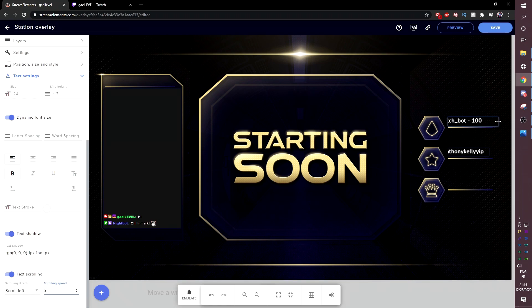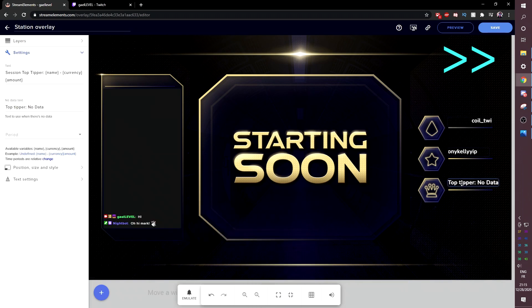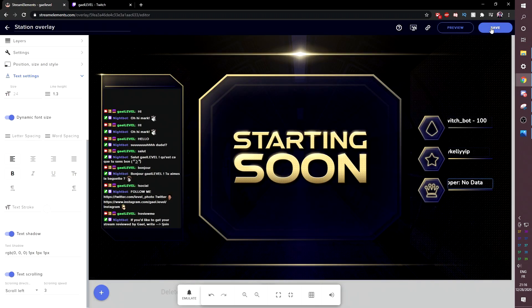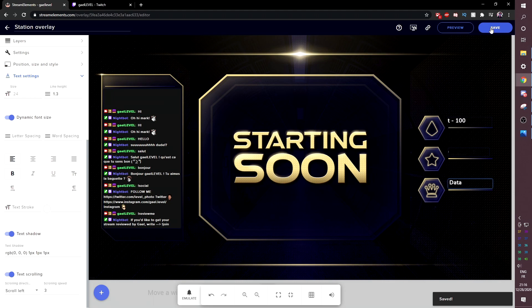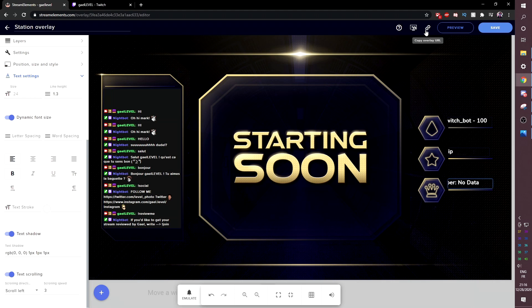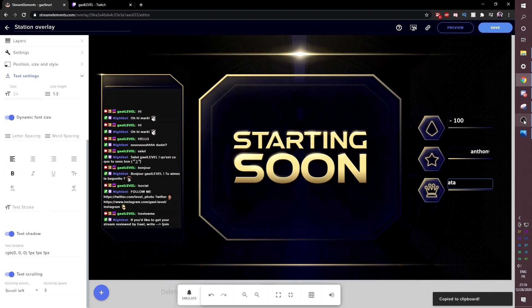And by the way, you can drag the sides actually to limit the width here. Okay. So we have our starting soon screen right here and we can click save. Now it saves it. If you want to add it to your broadcasting software, all you will have to do is find a browser source. Basically add a browser source and copy paste this link right here, that copy overlay URL.